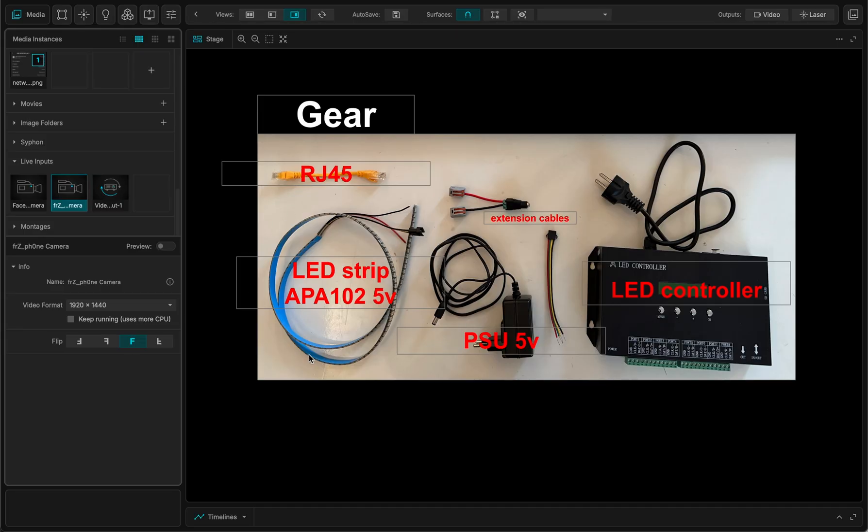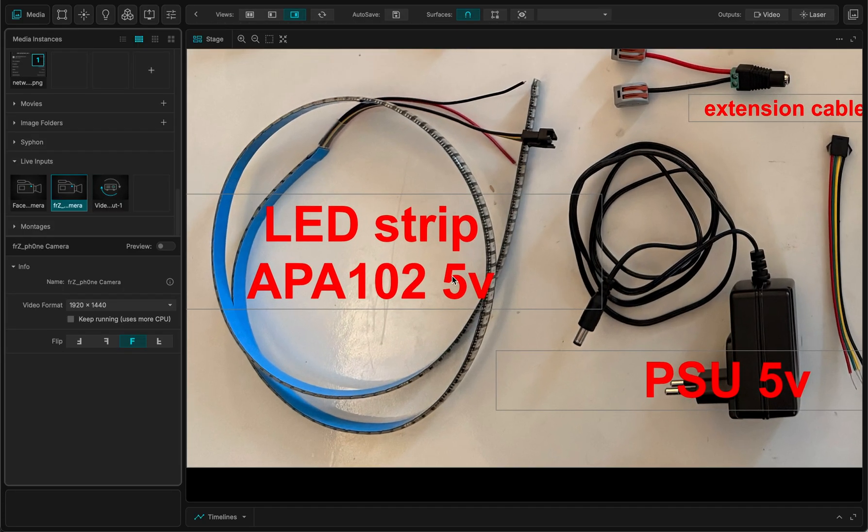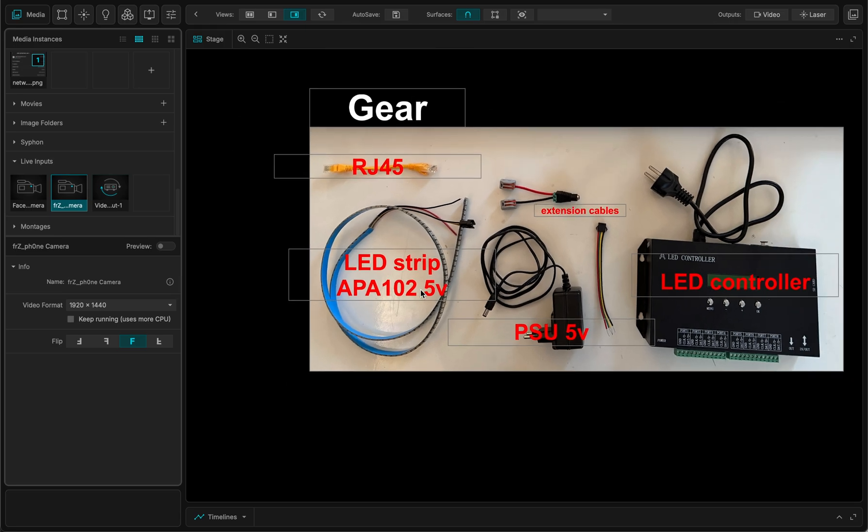So the LED strip which I have is this one. It's 5V. It's in the protocol APA102. You can have WS2815, WS2012, whatever it is. It's just a protocol.